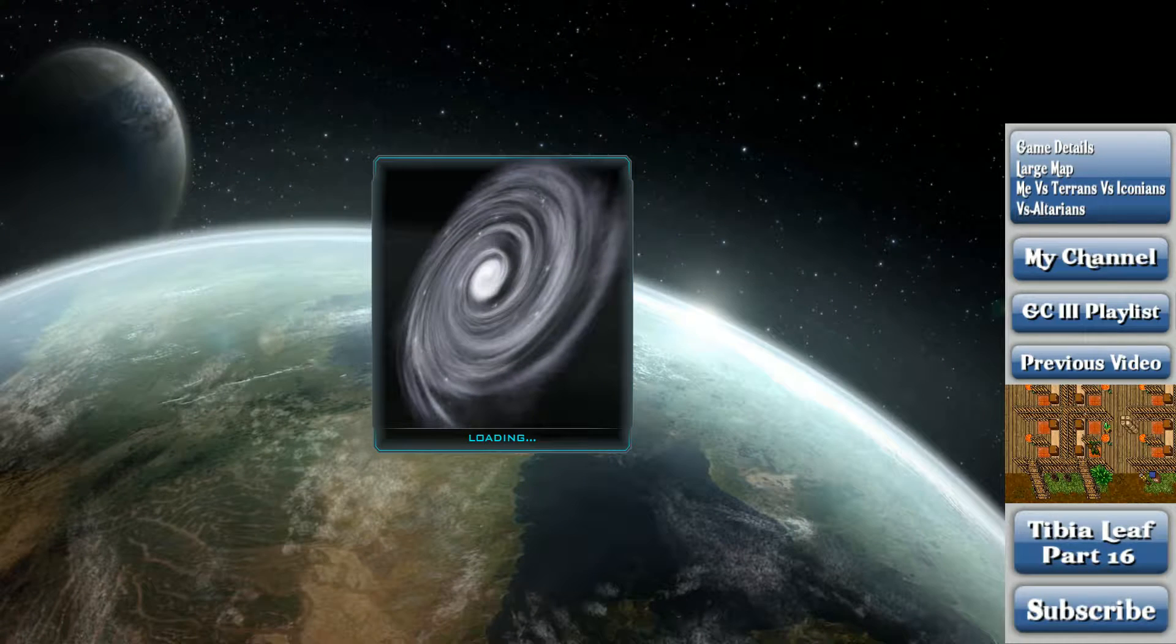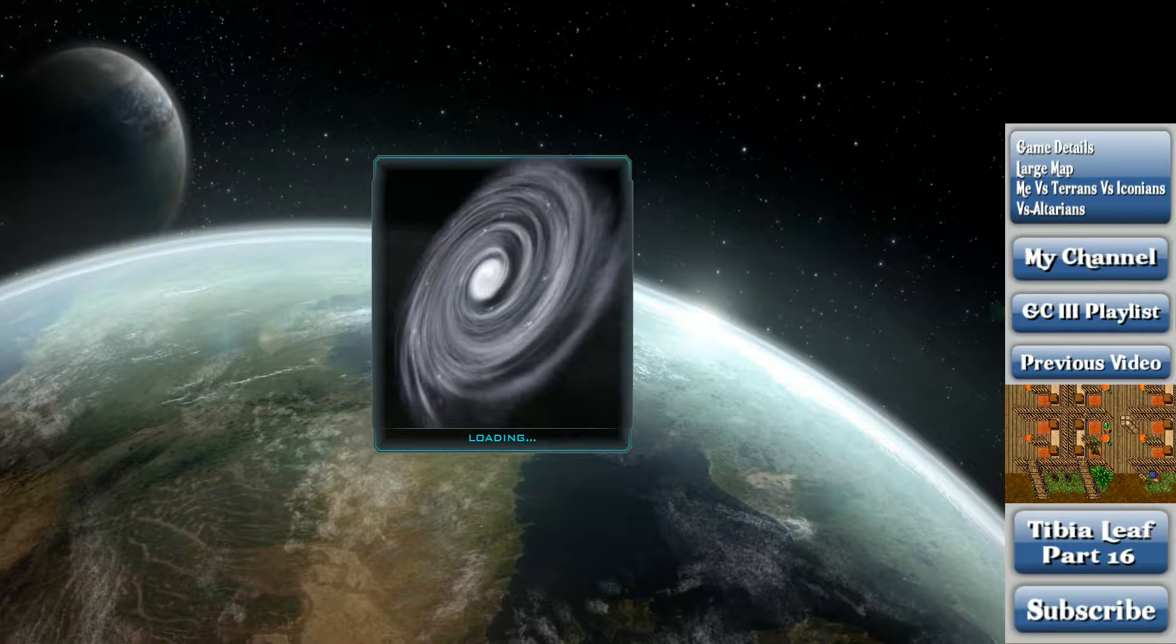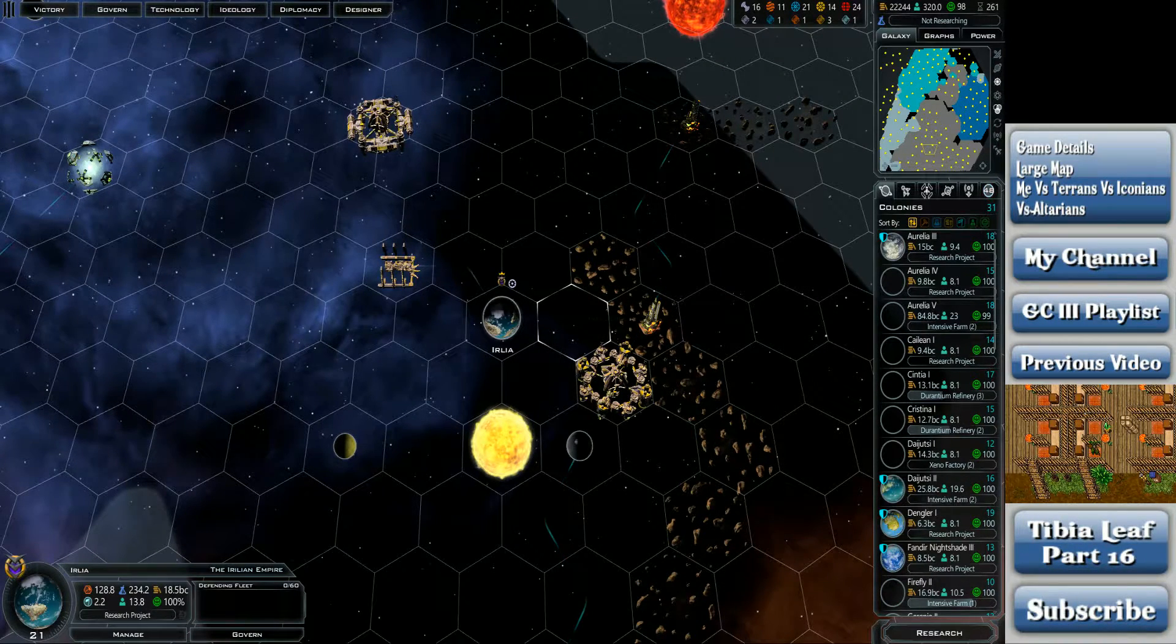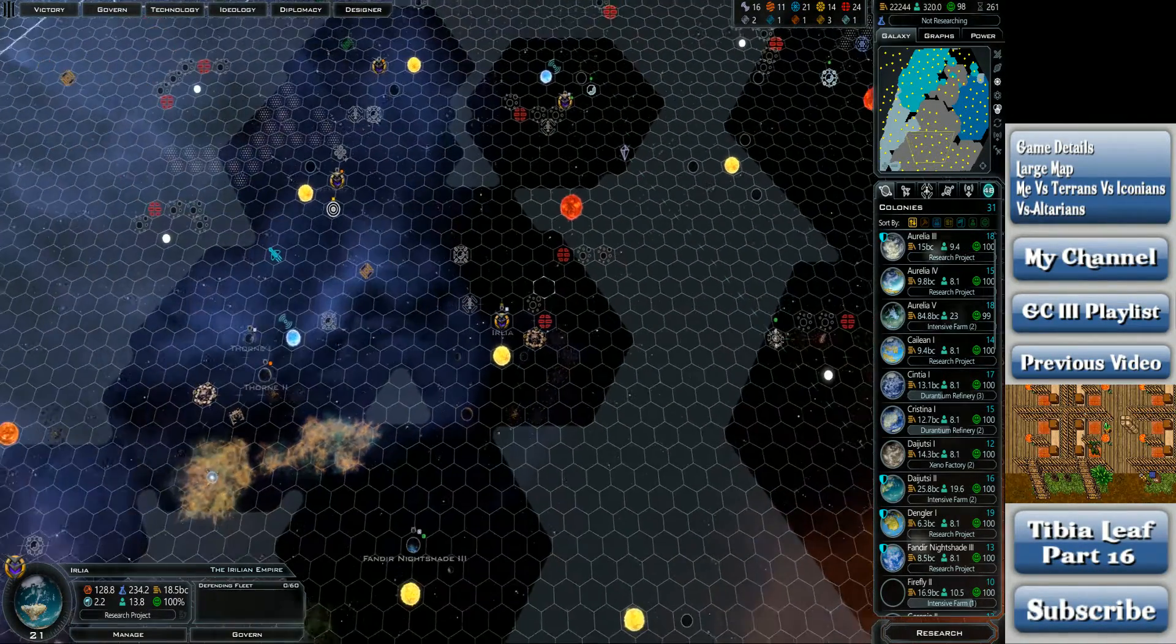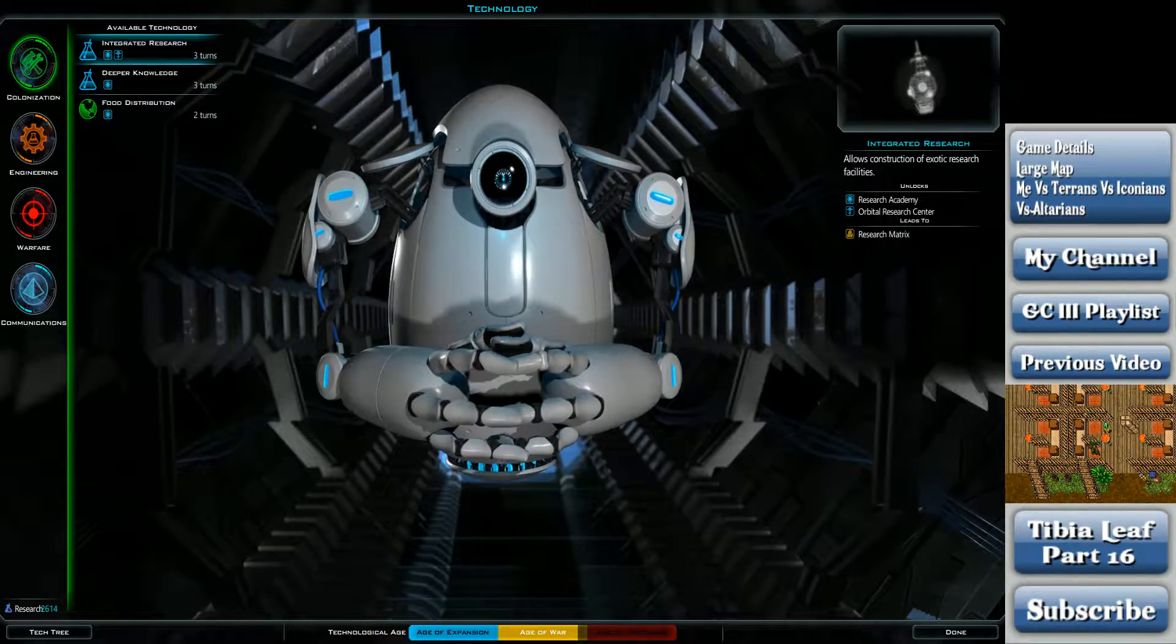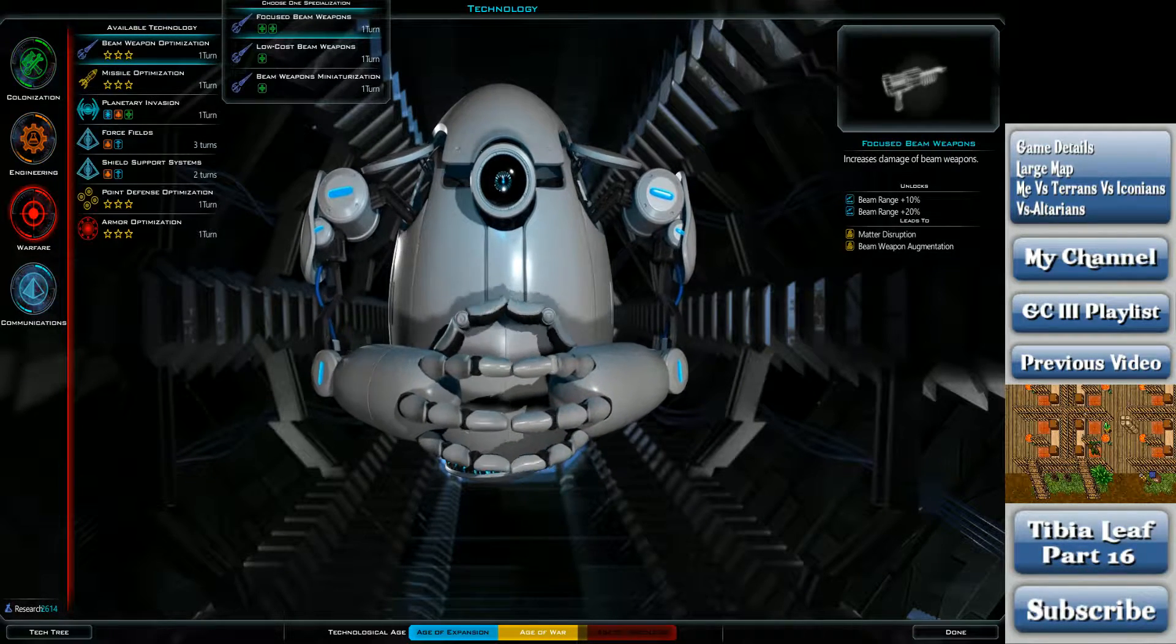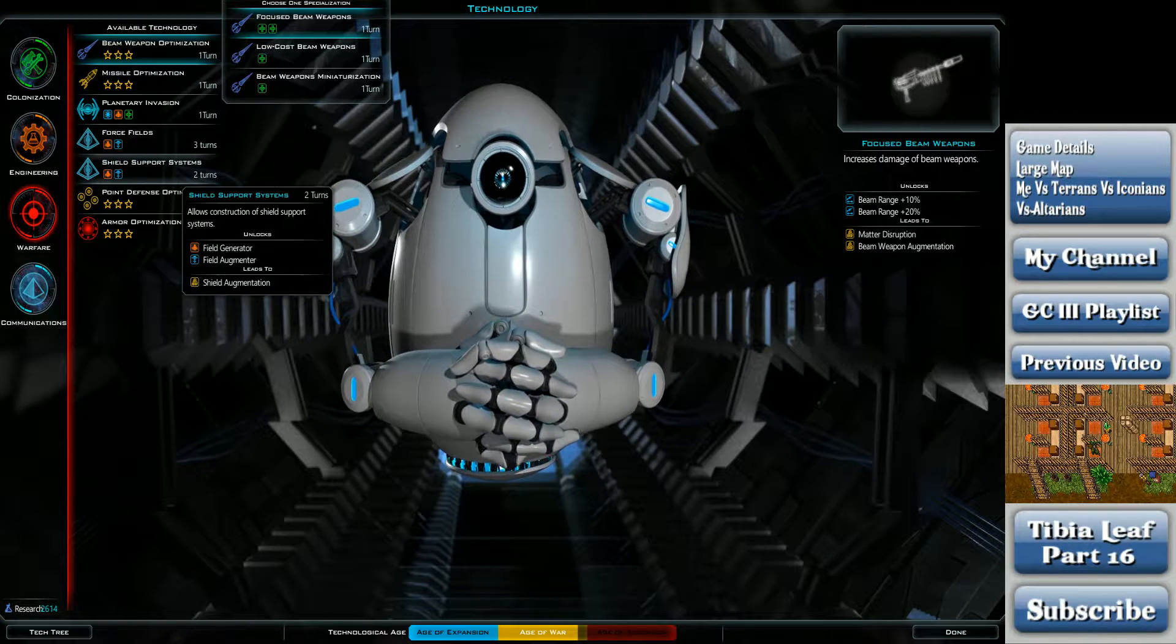I don't even know what set of turns this is. The last set of 10 turns, the game crashed on me in the middle of it and I had to redo it. So I guess this is 261 to 270. Last time 251 to 260 crashed on me. Then I started doing this video earlier and this one crashed on me. So I'm not having a lot of luck with Galactic Civ these days.